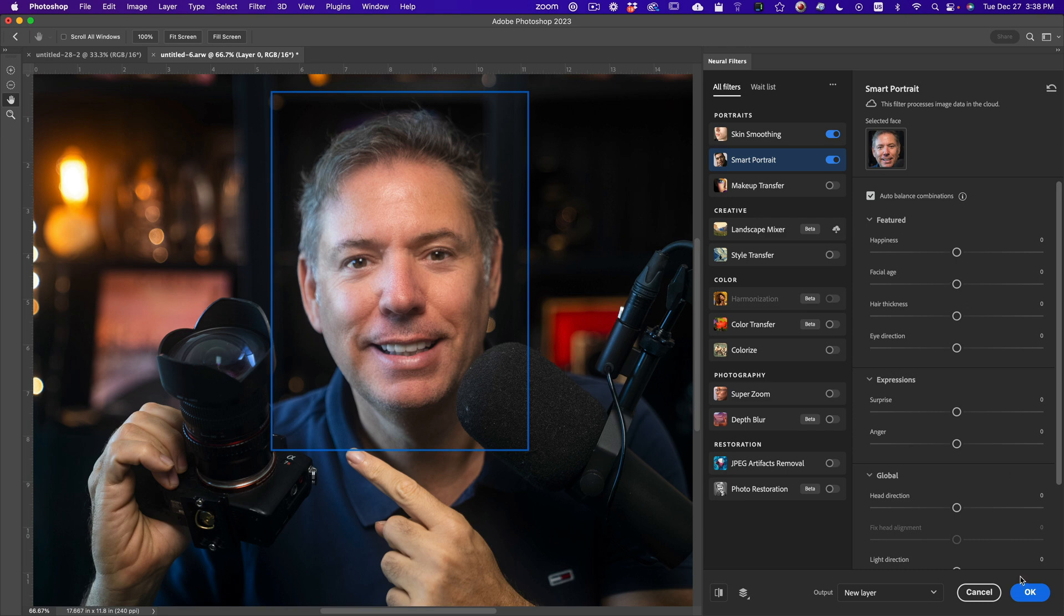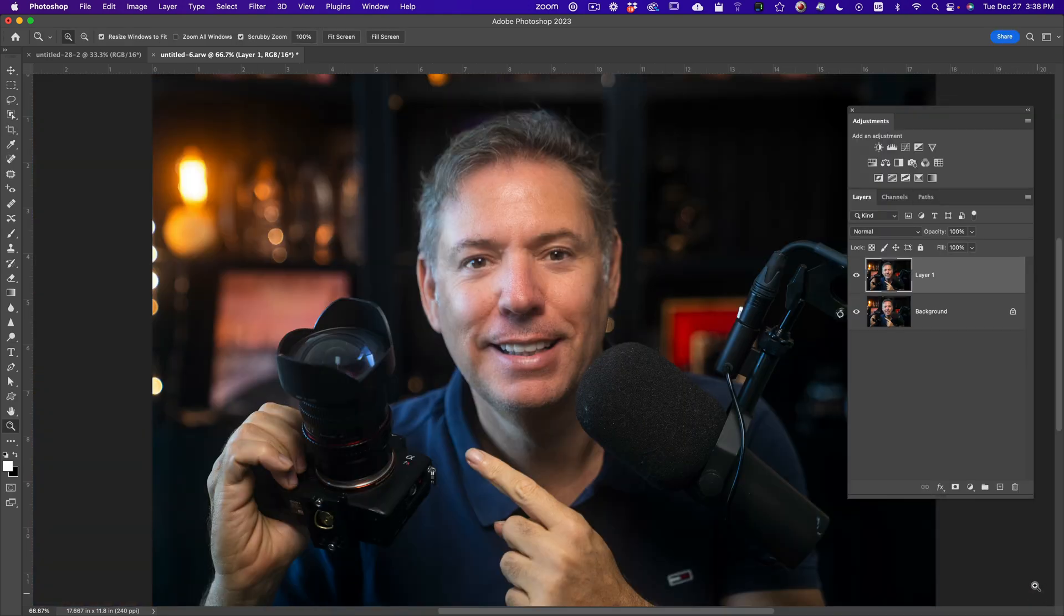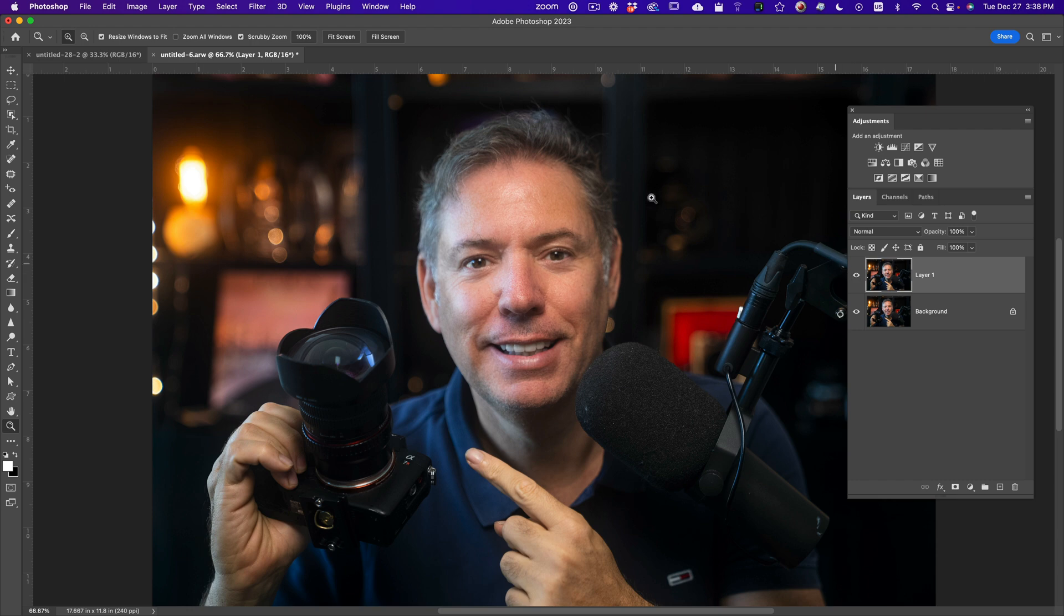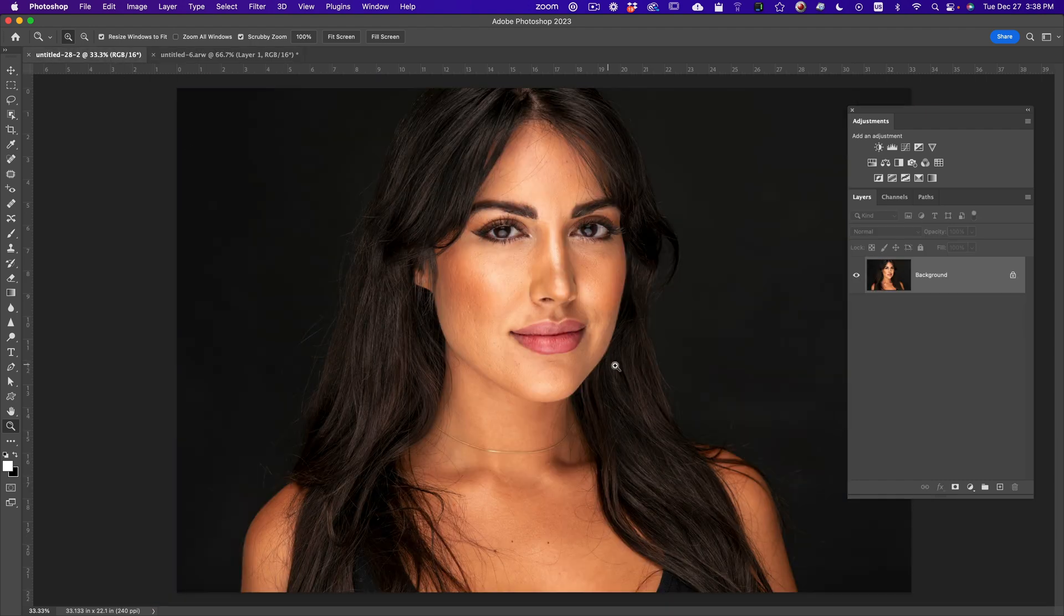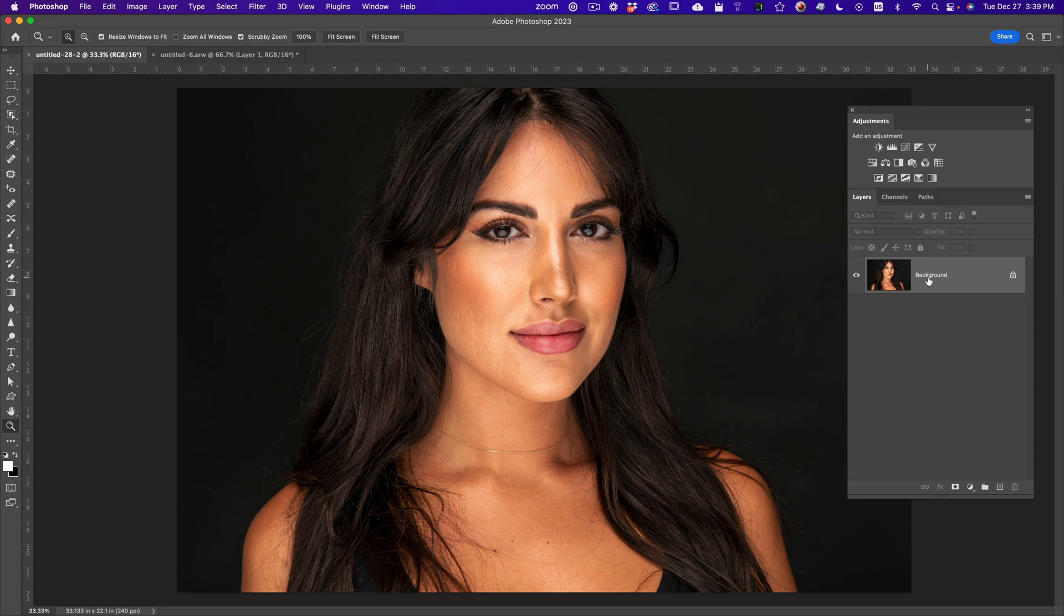So let me press okay. So you can see the before and after. So that's the before and after, pretty cool. Now let's take a beautiful, very famous model, Estrella Nuri, that I shot a few years ago. She's now a very, very famous model.